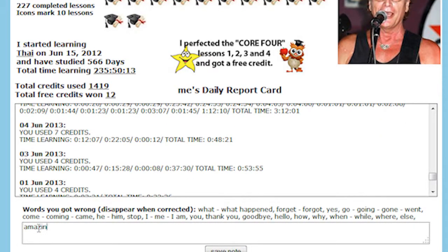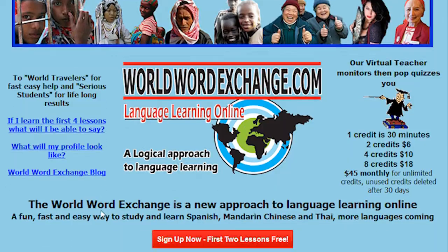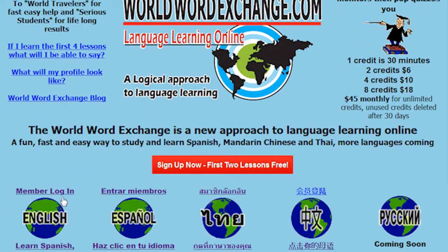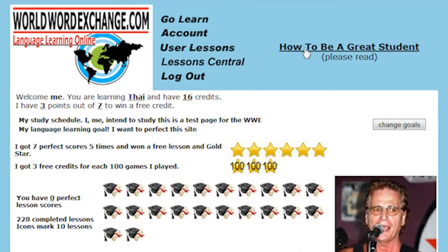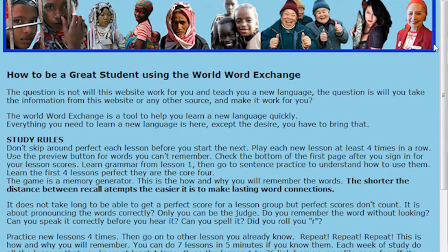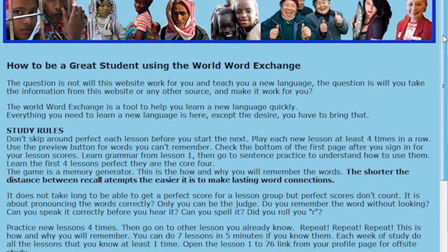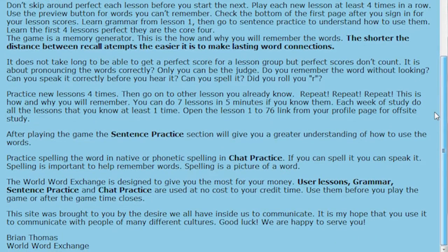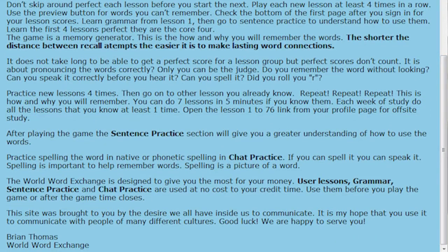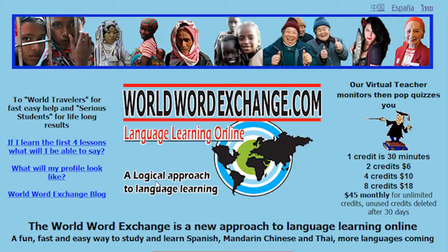This unique approach to language learning combines many resources to help you learn a new language quickly and easily. So the question is not will you learn from it — the question is will you use it to learn. I hope you find the joy and excitement of speaking and understanding a new language soon. Good luck in your adventure.